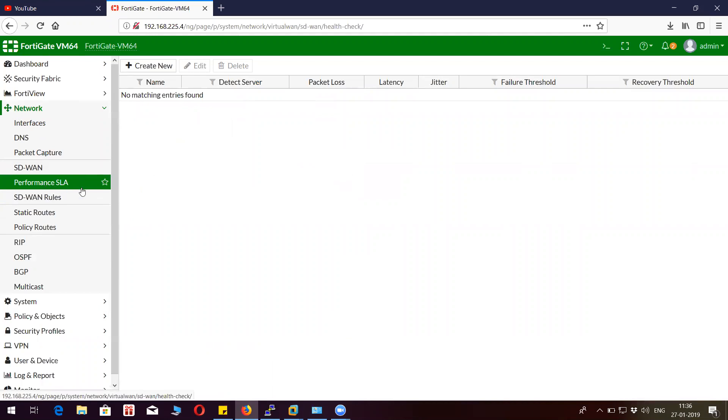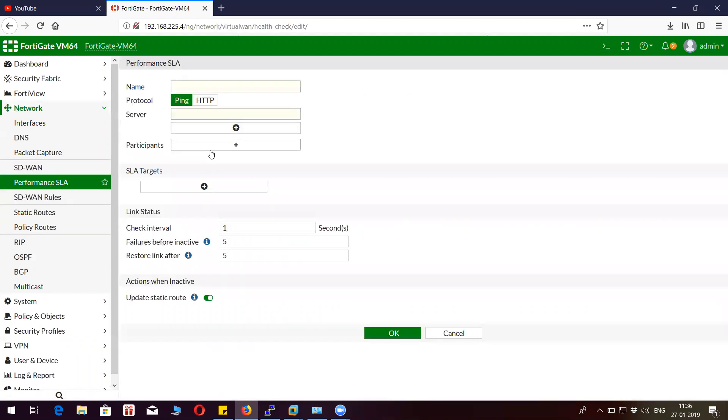If you go here, Performance SLA, you have to create a SLA instructing the device what to do when one link goes down or when you should failover the links. I'm going to name it SD-WAN and use ping to detect reachability.